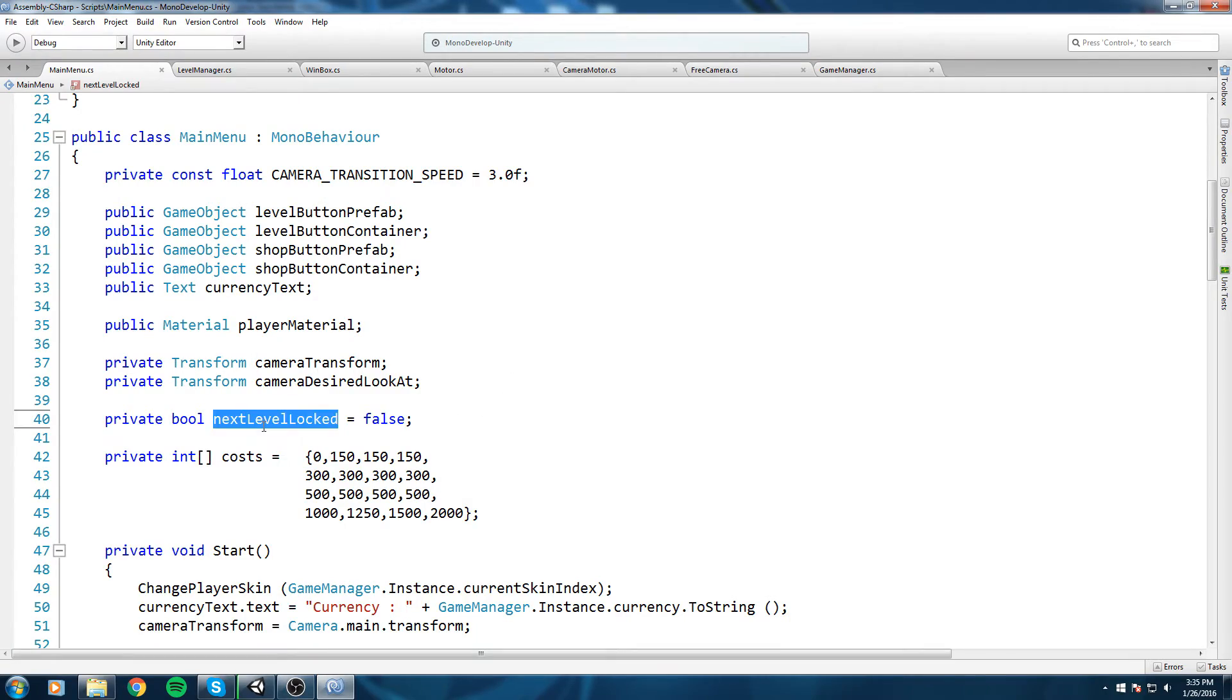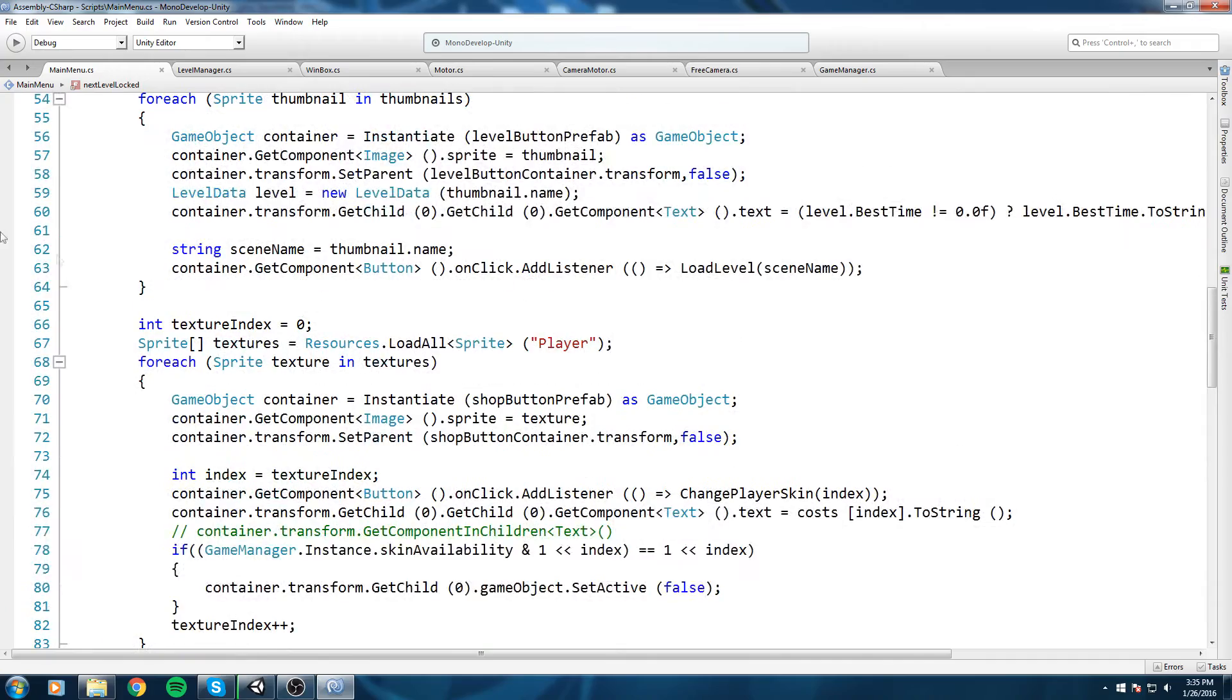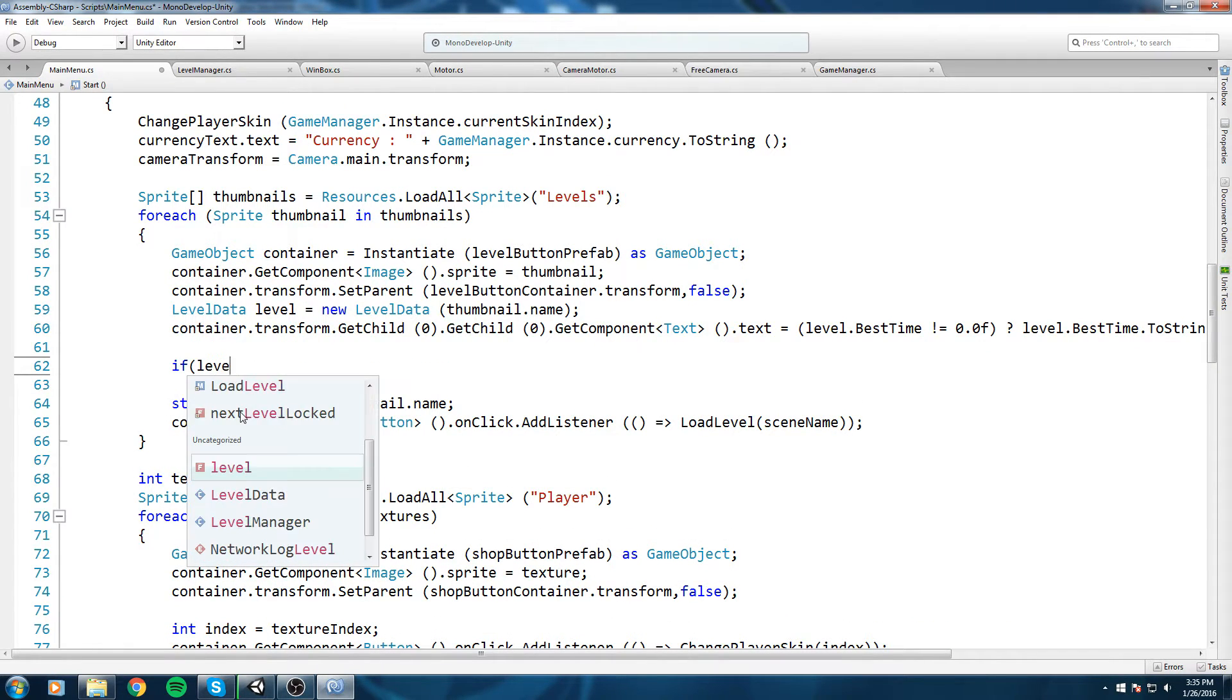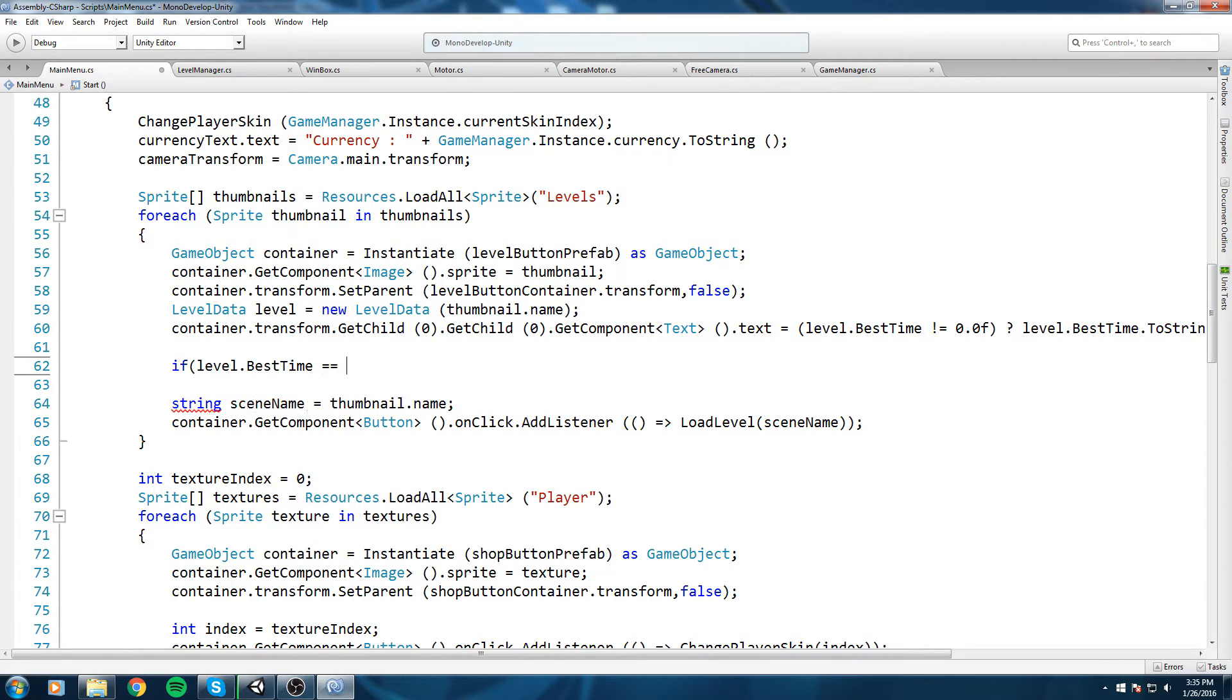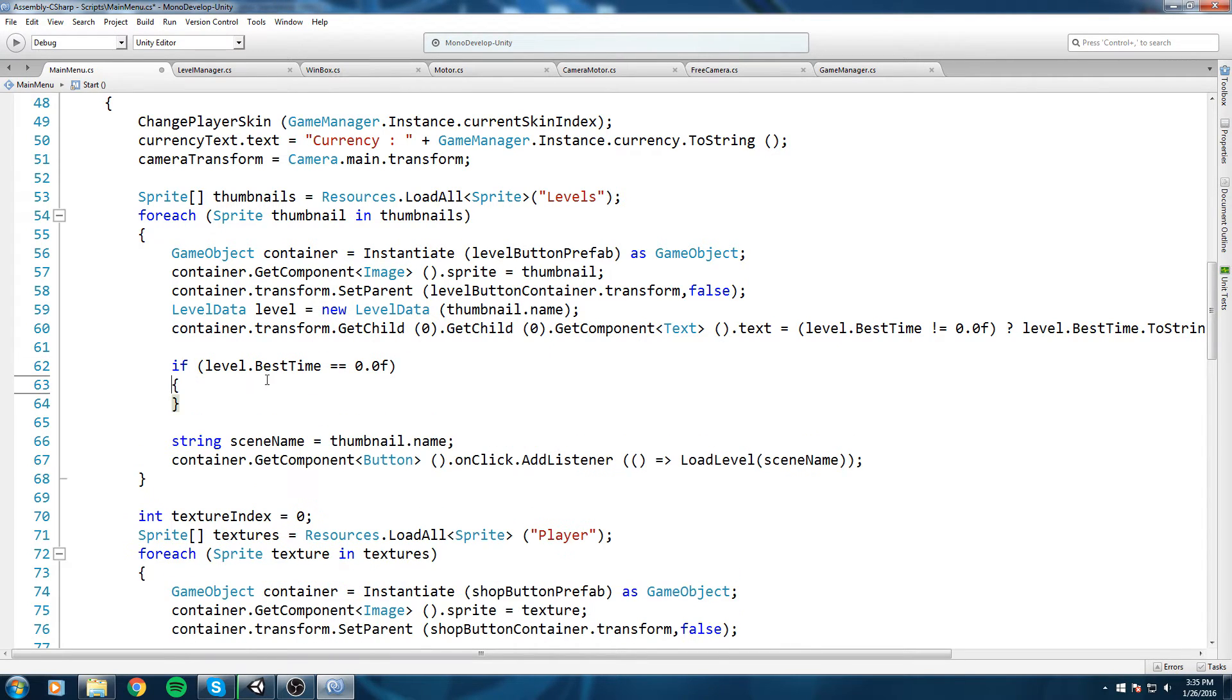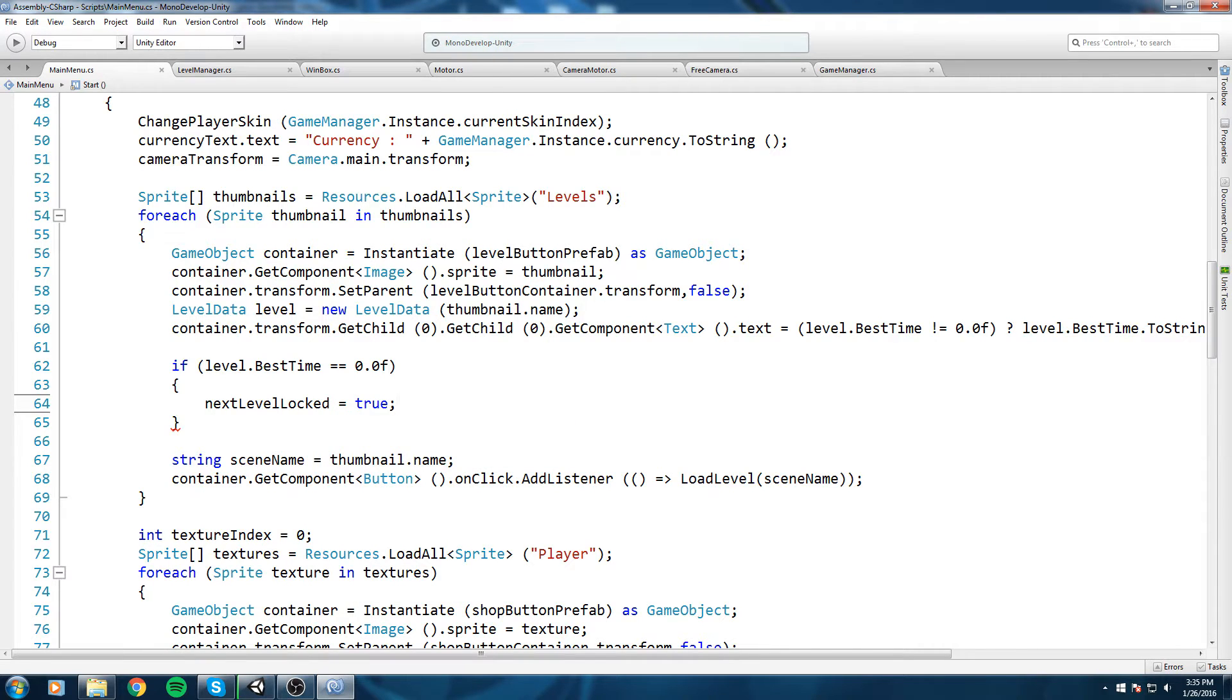Alright, so with that field, let's go down here in the thumbnail and we're gonna do if level.bestTime is equal to 0.0f, so that means if we have not completed this level, let's go ahead and say nextLevelLocked is now equal to true and we're gonna leave it true for the rest of this foreach.